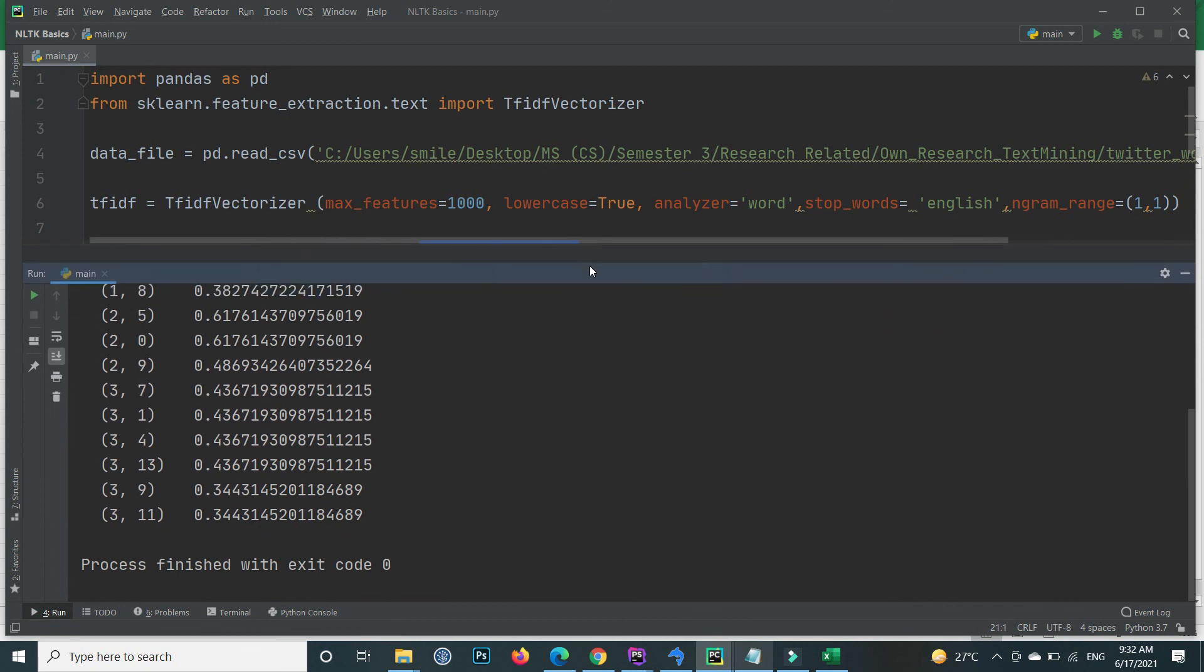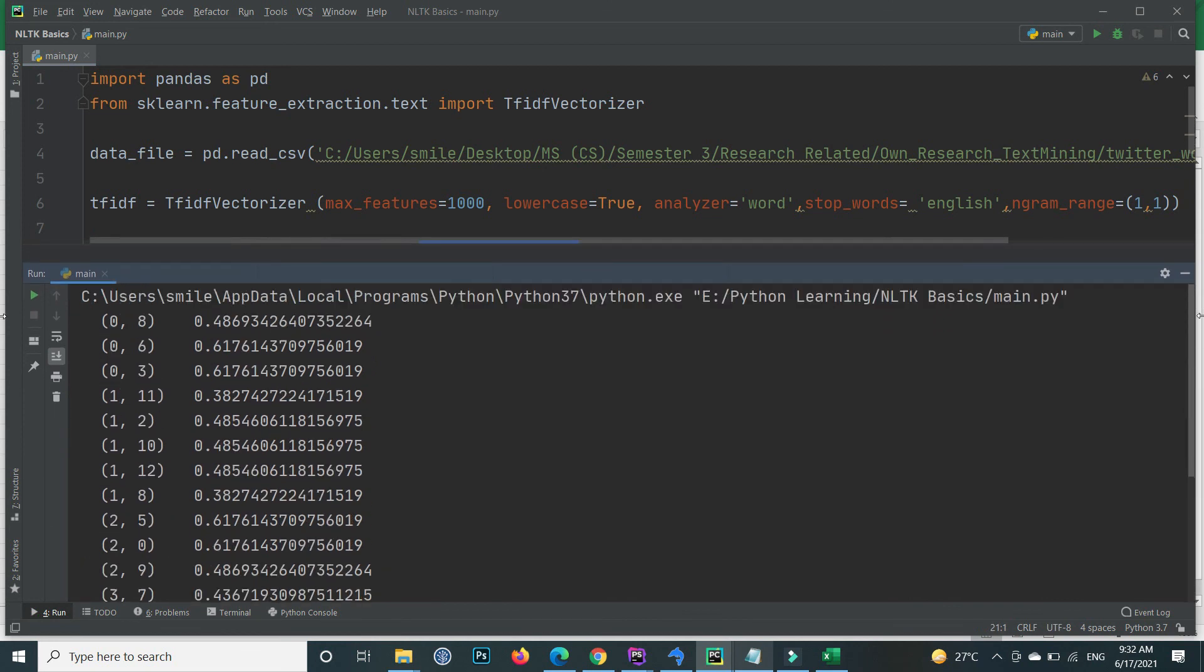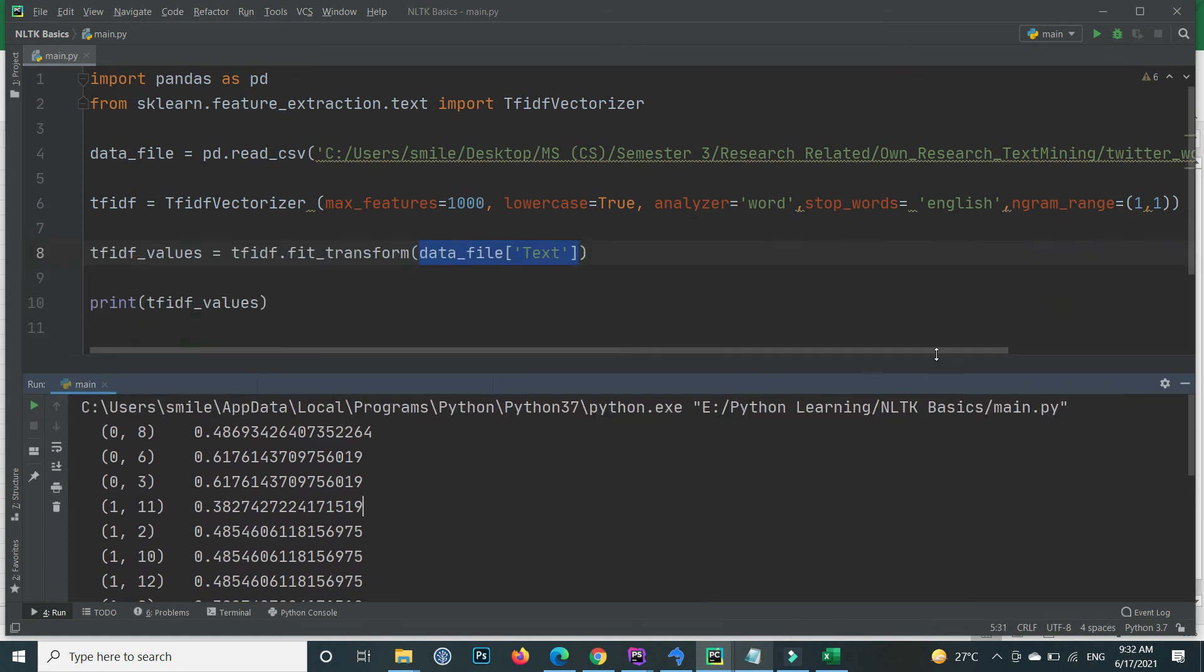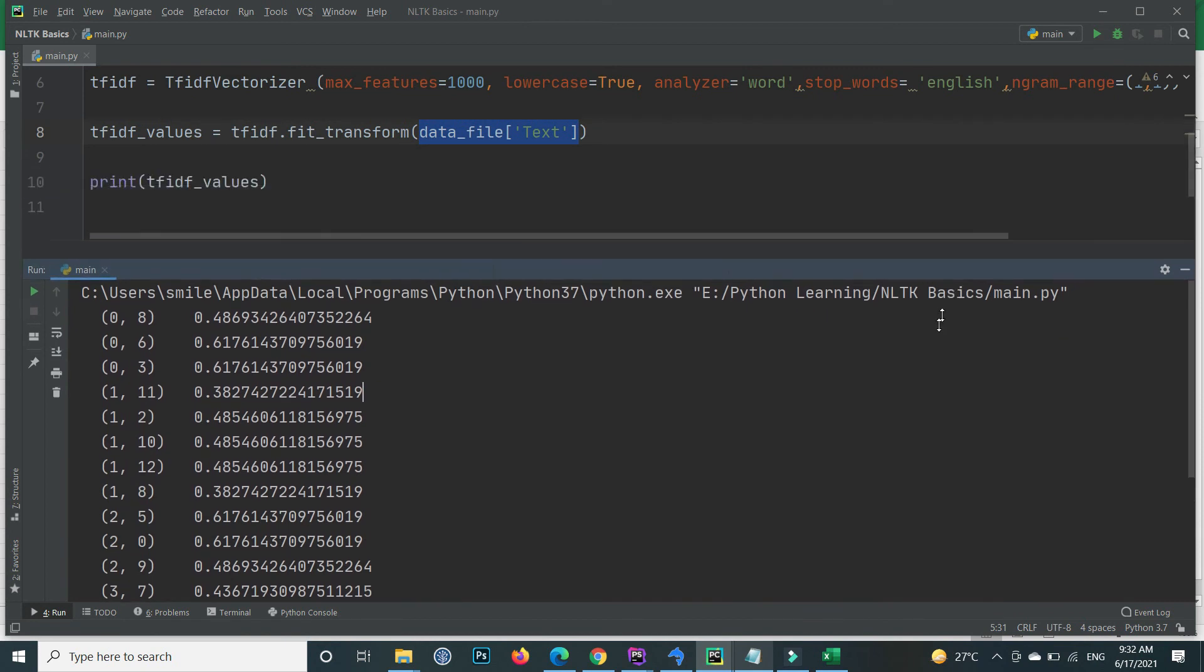Here are the results. You can see here the values. This is how you can apply TF-IDF in an easy way.